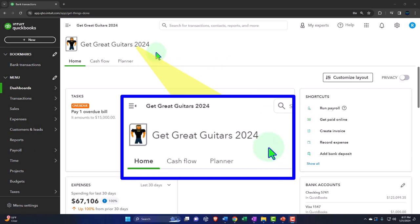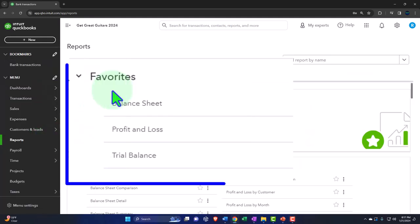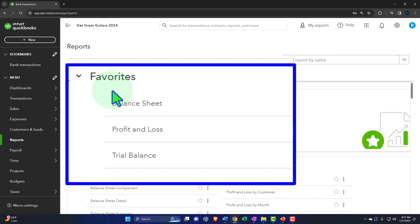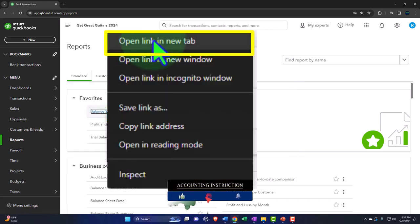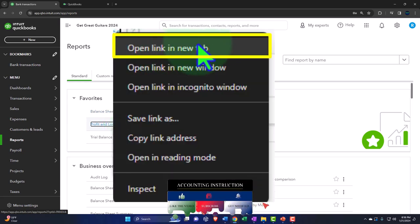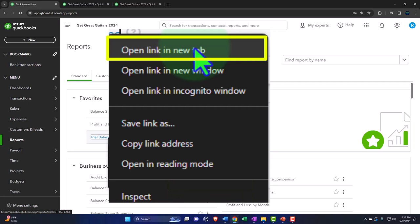Here we are in our Get Great Guitars 2024 QuickBooks Online sample company file, opening up the major financial statement reports like we do every time. We have the two mandatory favorites — kind of like chocolate and vanilla ice cream — the balance sheet and profit and loss. We'll right-click on the balance sheet, open link in a new tab, right-click on the profit and loss, open in a new tab, then open the trial balance in a new tab as well.